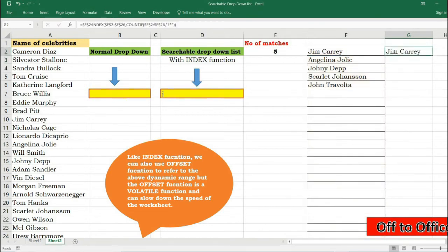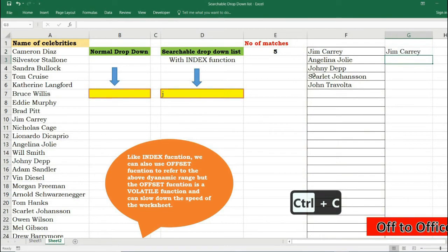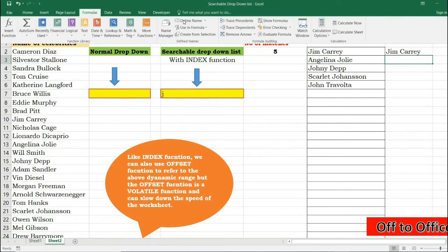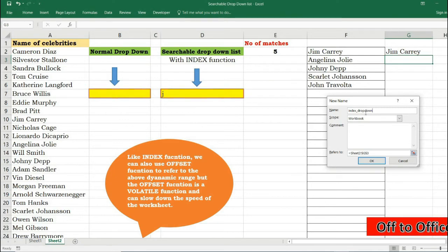Now we have created a named range with INDEX function. Now we'll copy this formula and with this formula I will create a named range. Formulas, Define Name. Say index dropdown range and paste that formula.